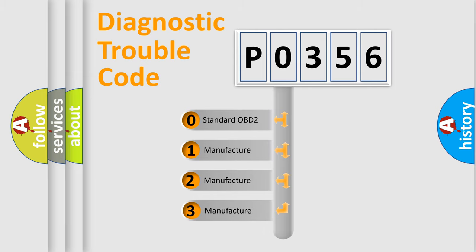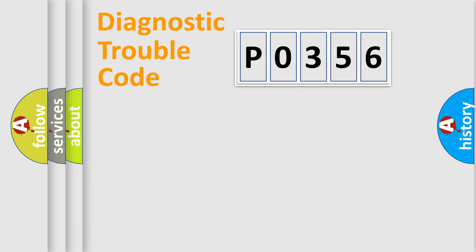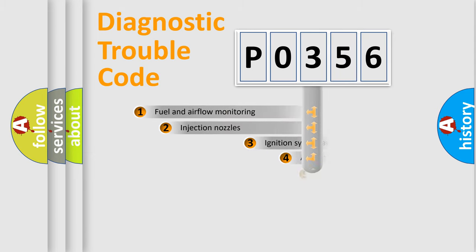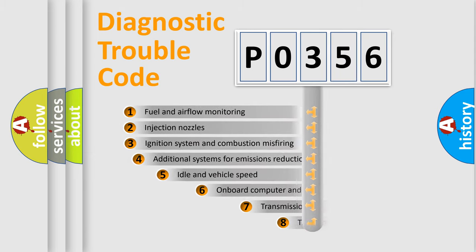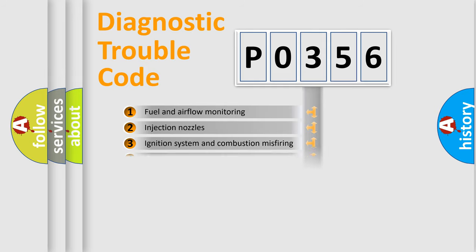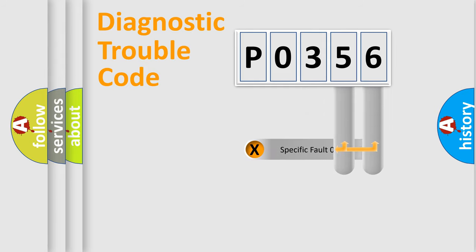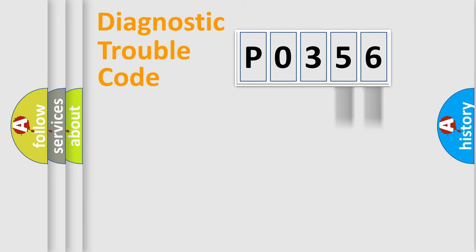If the second character is expressed as zero, it is a standardized error. In the case of numbers 1, 2, or 3, it is a manufacturer-specific error. The third character specifies a subset of errors. This distribution is valid only for the standardized DTC code. Only the last two characters define the specific fault of the group.